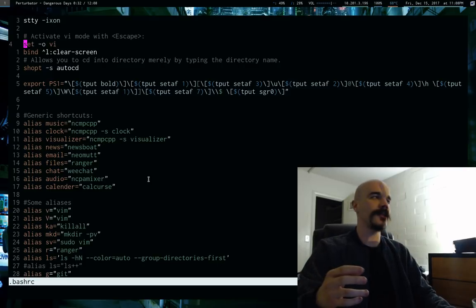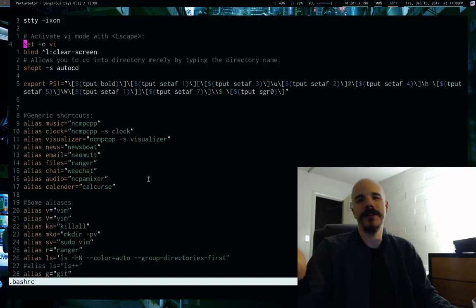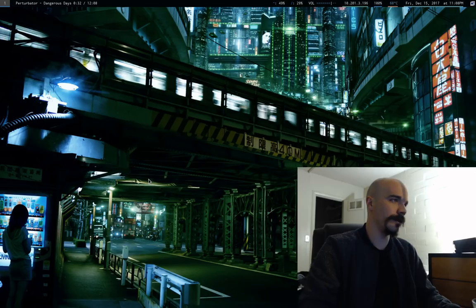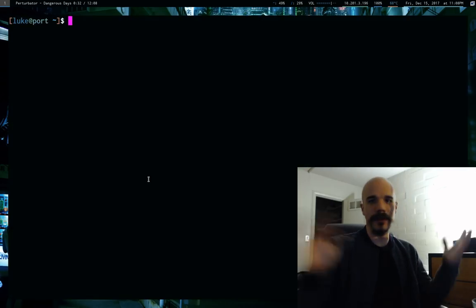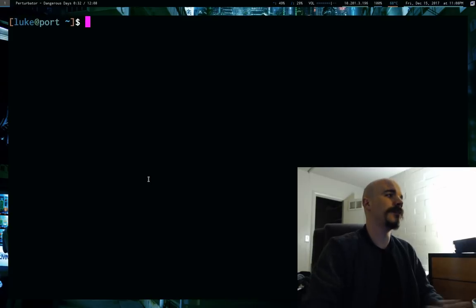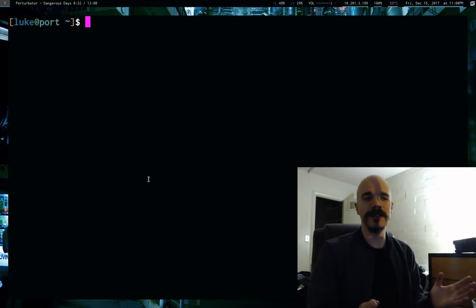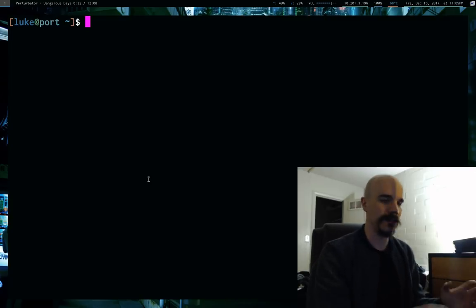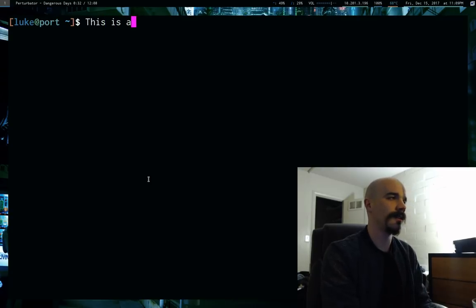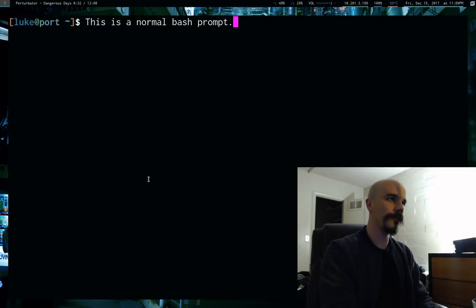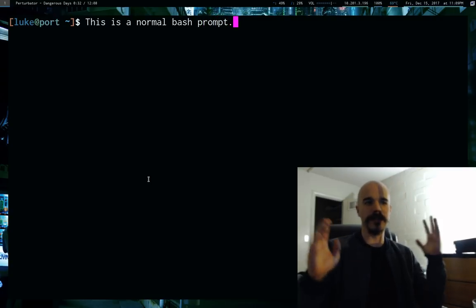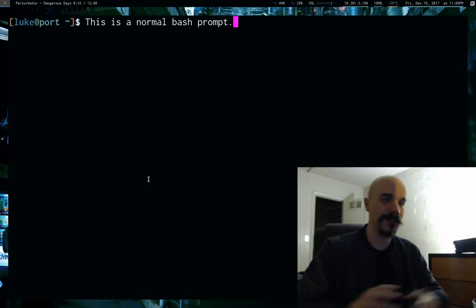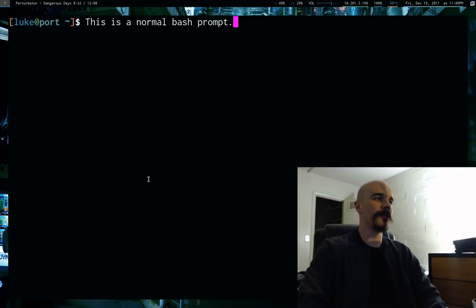And once you do that, next time you boot up or startup Bash, you will be in Vimode. So we are in Vimode right now. Okay, so at the basics, it basically feels exactly like a normal prompt. You could give this to anyone else, they wouldn't notice, so you can say this is a normal Bash prompt. Right, so it types just as normal as anything else, just press enter to run commands exactly like how the normal prompt is, but you have basically normal mode shortcuts.